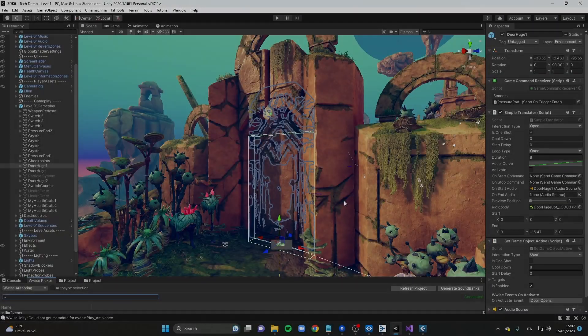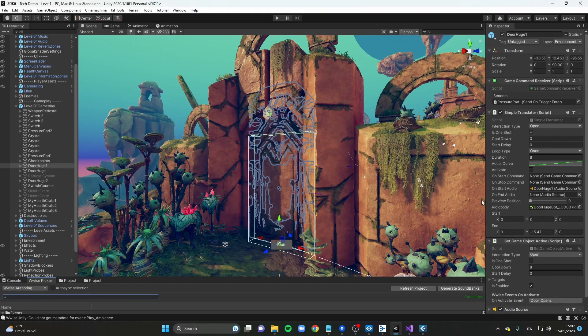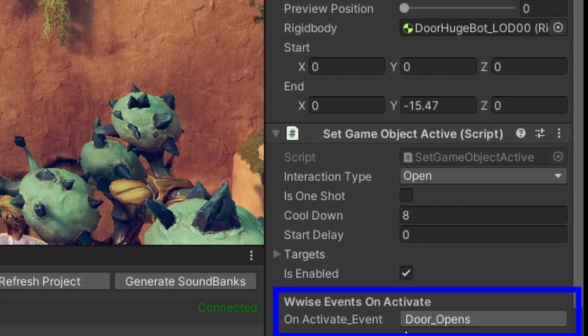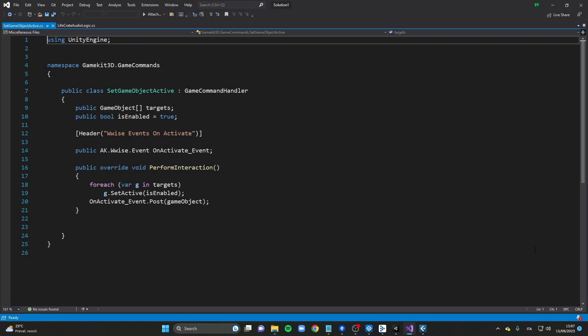To trigger the door sounds, I added a few lines to some existing code. Specifically, the SetObjectActive script now casts a Wwise event. Since this script activates many other objects, I added a public event selector, so that each object can cast a specific event when activated.